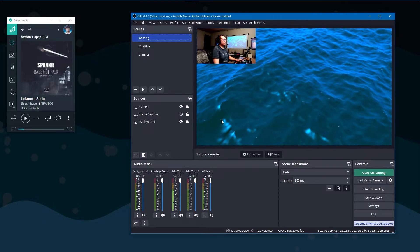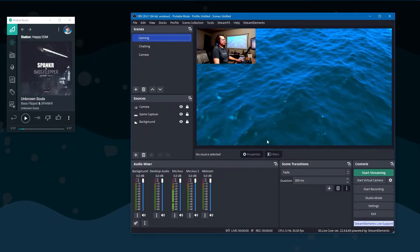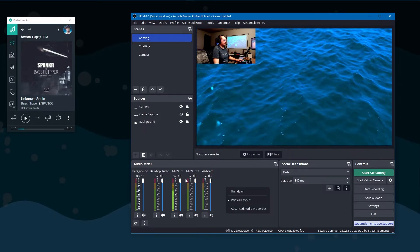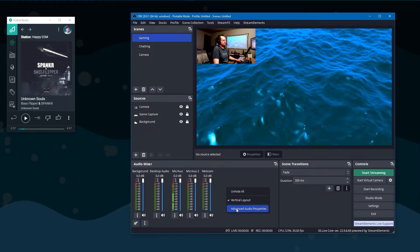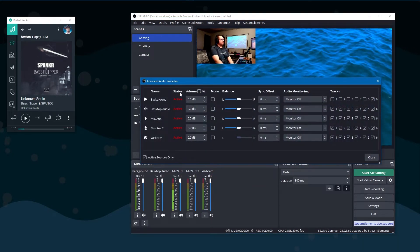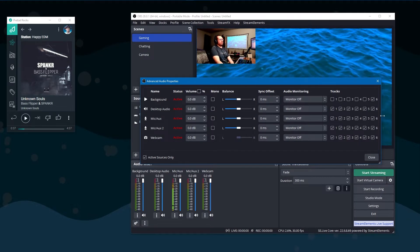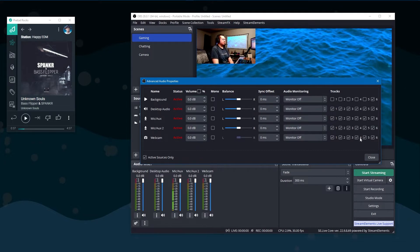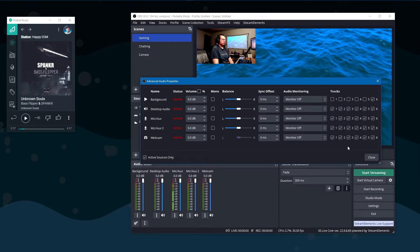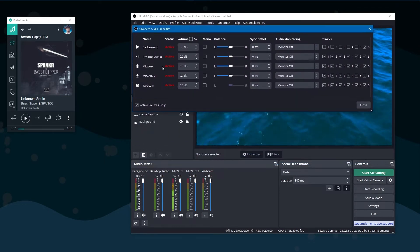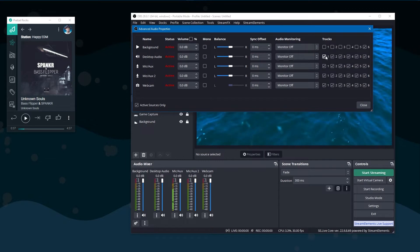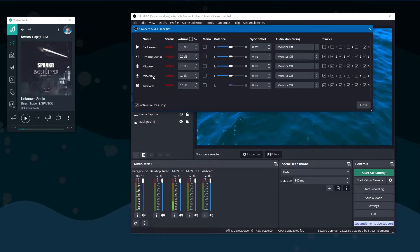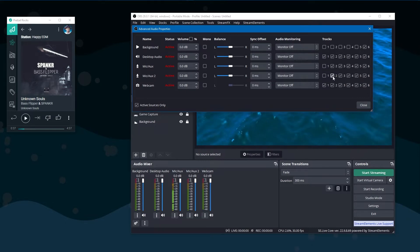I have a fairly simple setup for OBS here. The first thing we're going to want to do is right-click where our audio mixer is and go to Advanced Audio Properties. The main thing we're going to do here is keep track of what all of these are for the tracks, because each one will be put into its own track depending on the format you record with. So the idea is we want desktop audio to go to track one, microphone to track two, and music to track three.